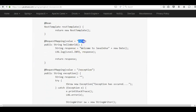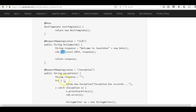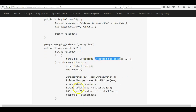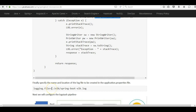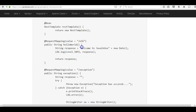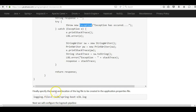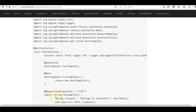Next we'll define REST APIs. We are going to define two APIs. One will have the mapping /elk — whenever this API is called it will log the statement 'Welcome to Java In Use' along with the date to the log file. Similarly, we'll have another API with the mapping /exception — whenever this API is called we'll throw an exception with the message 'Exception has occurred' and store this stack trace in the logs. The log file location will be C:/elk/springboot-elk.log, specified in application.properties.